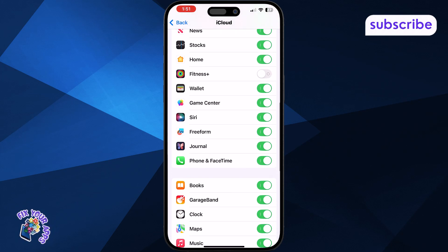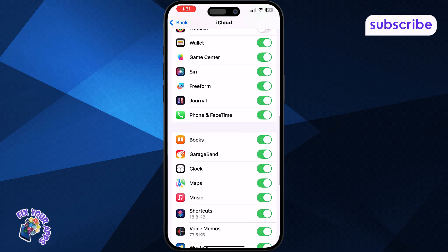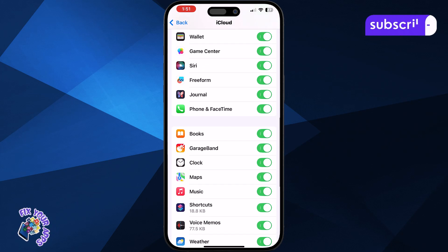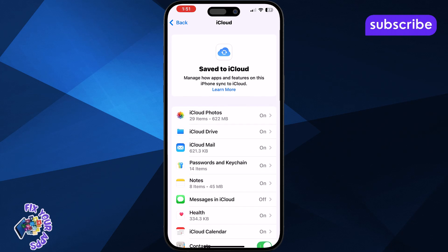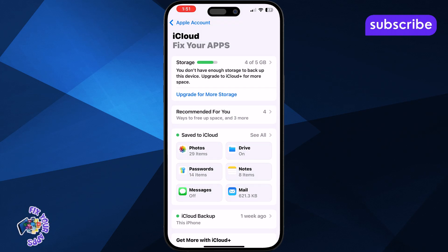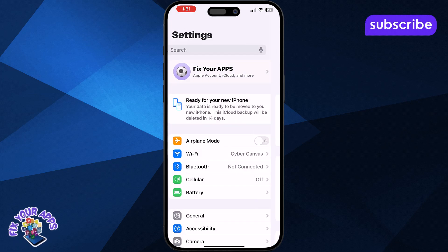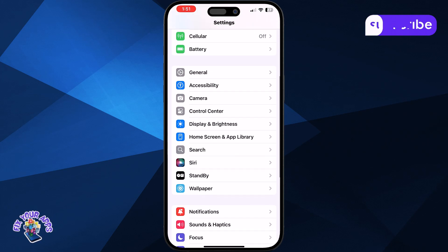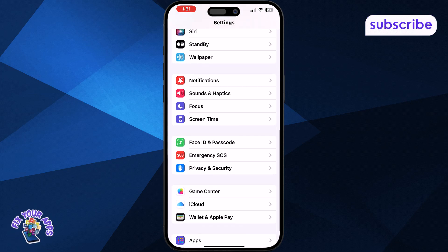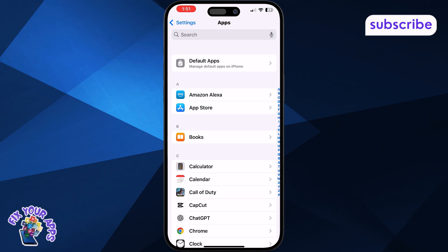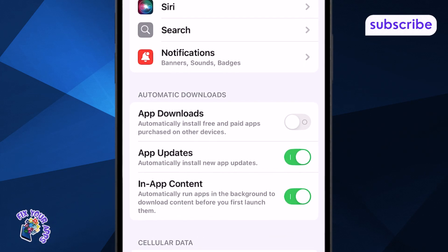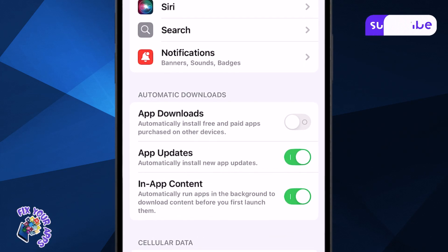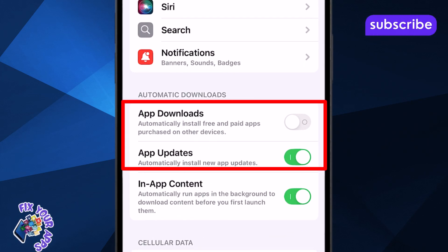This stops them from being shared across both devices. Now let's stop Automatic Downloads. Go back to Settings, then scroll and tap on Apps, and choose the App Store. Find the section called Automatic Downloads, and simply toggle it off.